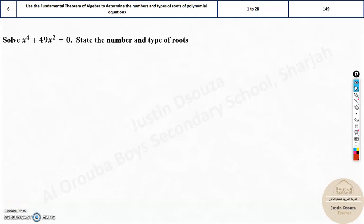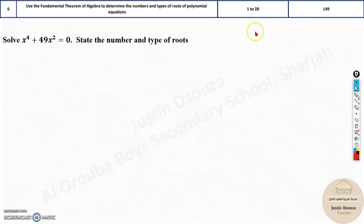Hello all. We move on to the sixth topic. This is a bit lengthy topic — it's not that easy and not that difficult either. You need more practice for this topic; once you practice it will be very easy. Now here they have asked you to find the number and type of roots. There are two types of problems: the first type uses one method and the second type uses another method. We will look into both of them.